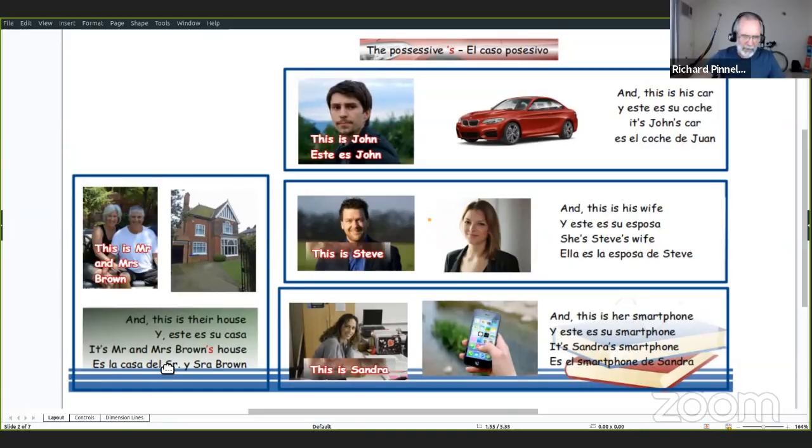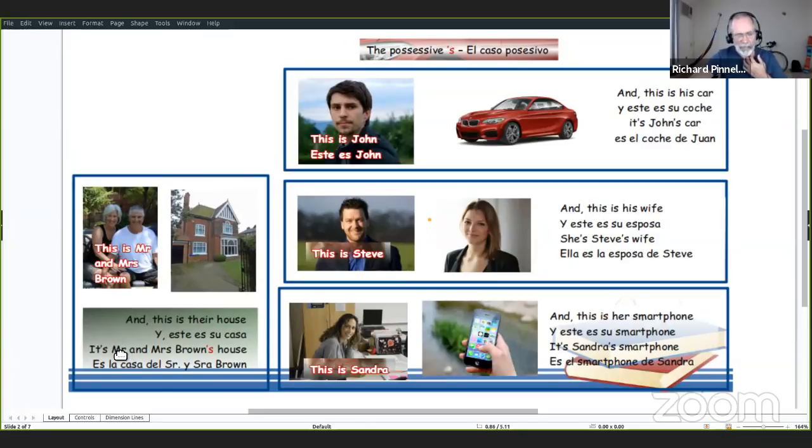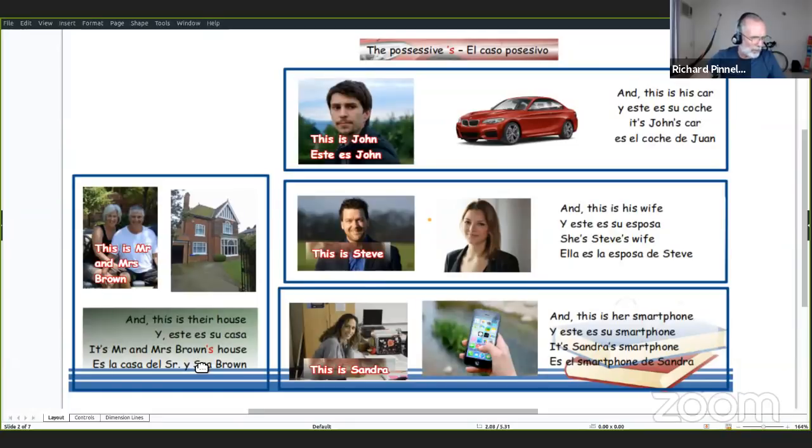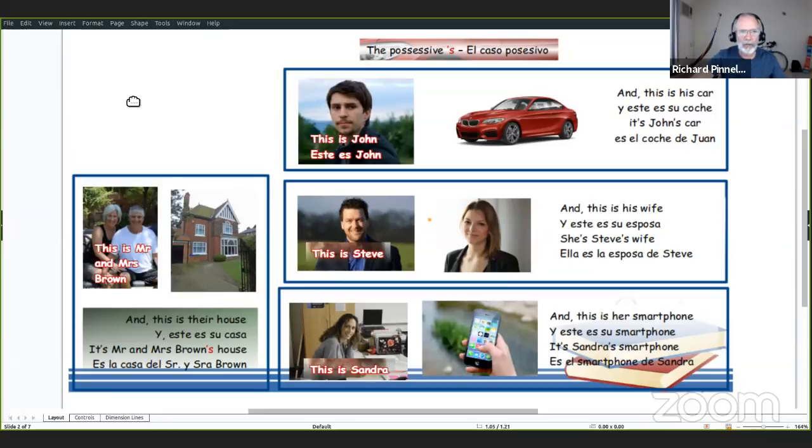Pero aquí tenemos el caso posesivo. It's Mr. and Mrs. Brown's house. Es la casa de la señora y la señora Brown. Mr. es como se escribe Mr., y Mrs. es como se escribe Mrs., que es señora en español. Otra vez en español, no se dice en inglés this is the house of Mr. and Mrs. Brown. Decimos it's Mr. and Mrs. Brown's house.